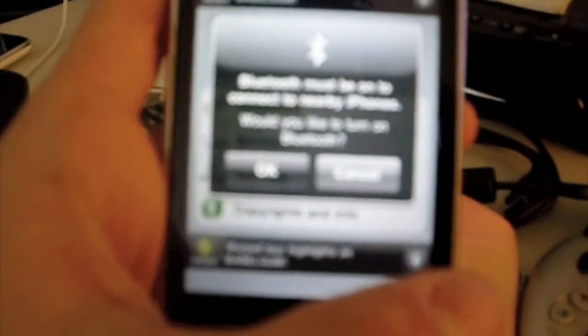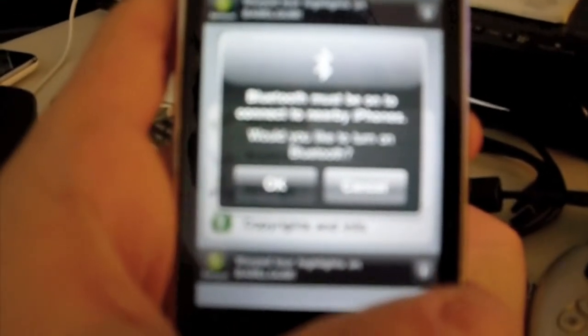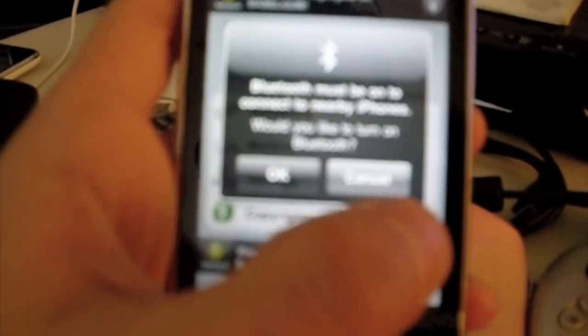And then it says Bluetooth Aim would like to use your current location. You put okay or whatever you want to do. And in this next window it says Bluetooth must be on to connect to nearby iPhones. Would you like to turn on Bluetooth? Okay.